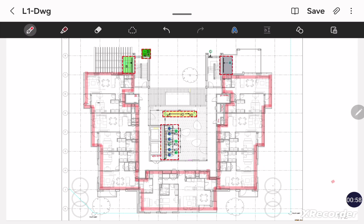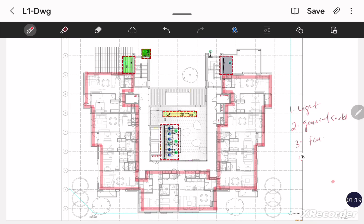In the common area we have three types of load. First is normal lights. Second is general sockets. Third is HVAC load, that is FCU. In that HVAC load we have a smoke purge system — meaning during fire the fan will run and it will extract the smoke generated due to fire. So we will give the power supply to all of these loads.